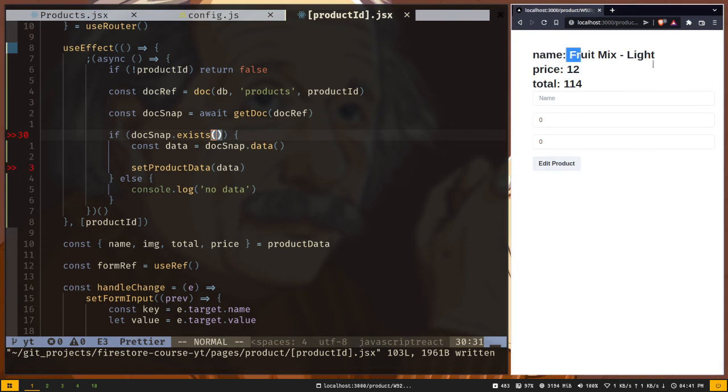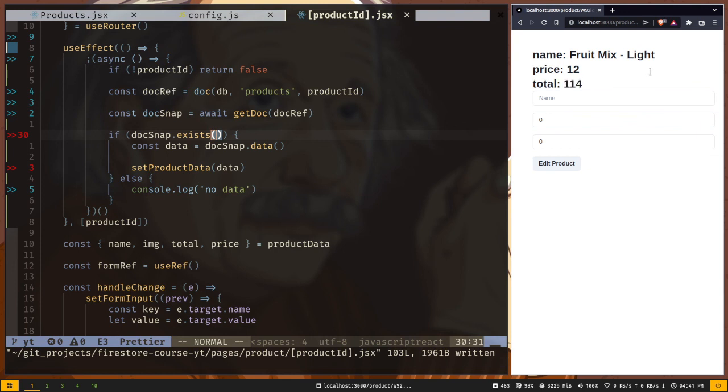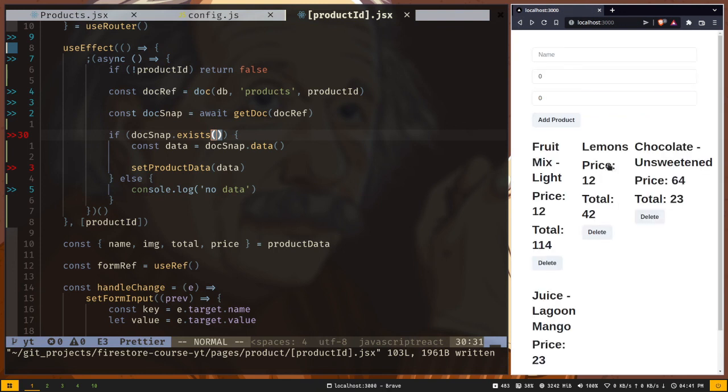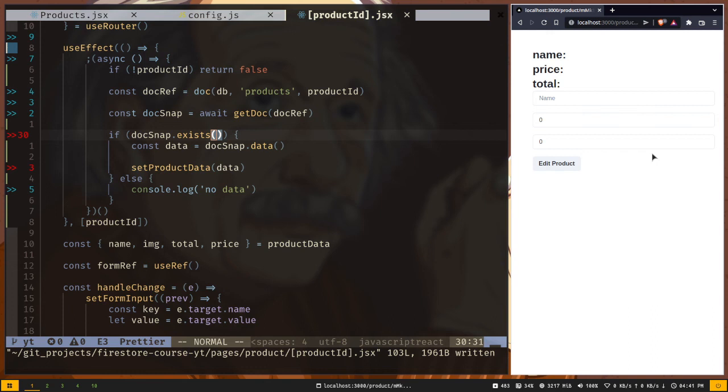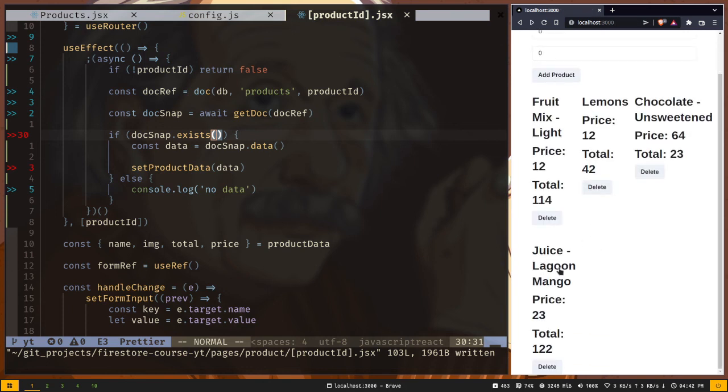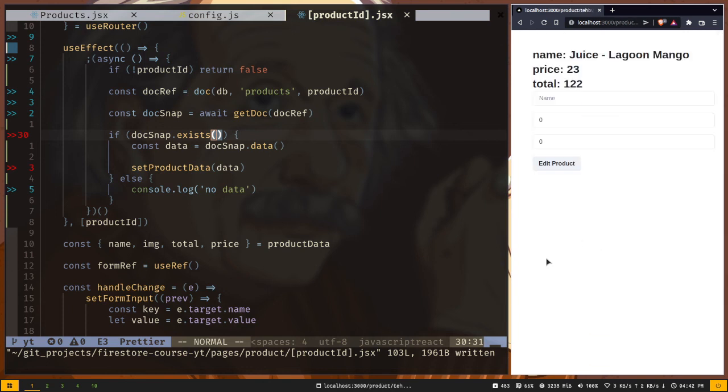And you can see it has worked. We have the product name, its price and the total amount. Let's go to the homepage again. Now let's see a different product. And now we have different product name. So this is how you can fetch a lot of documents from a collection and also how you can fetch a single document from a collection.